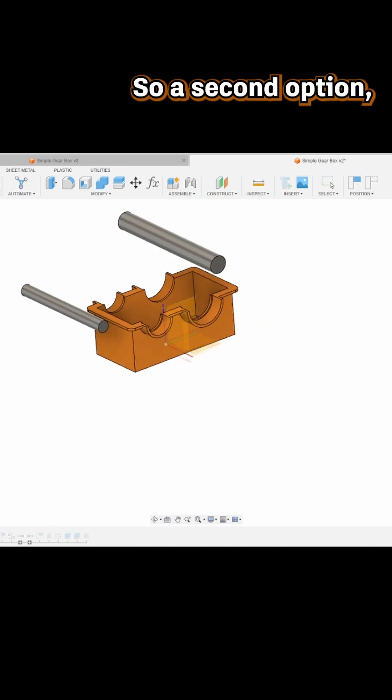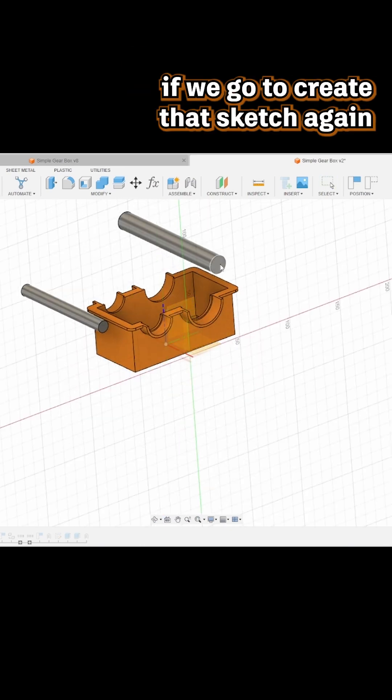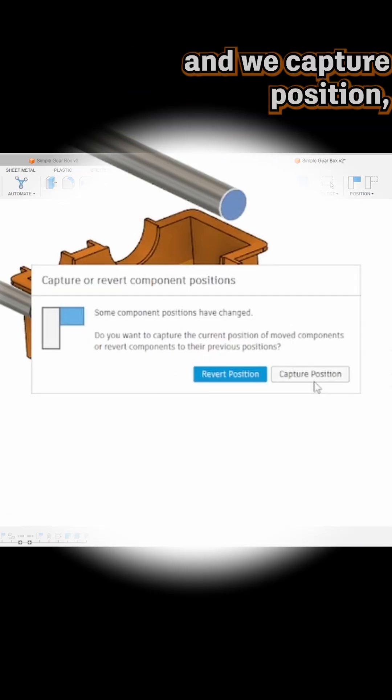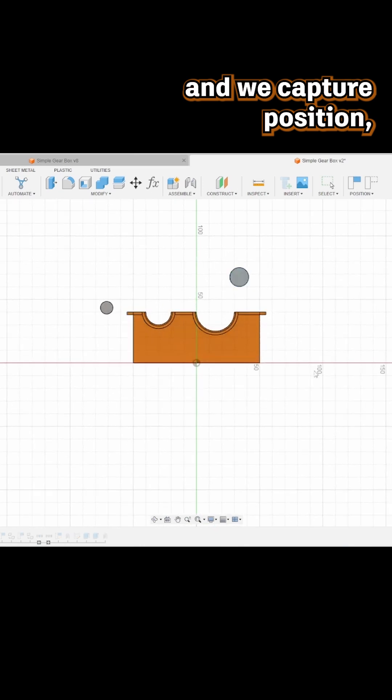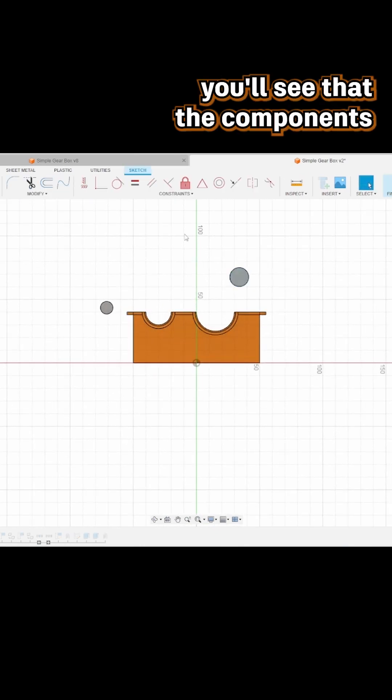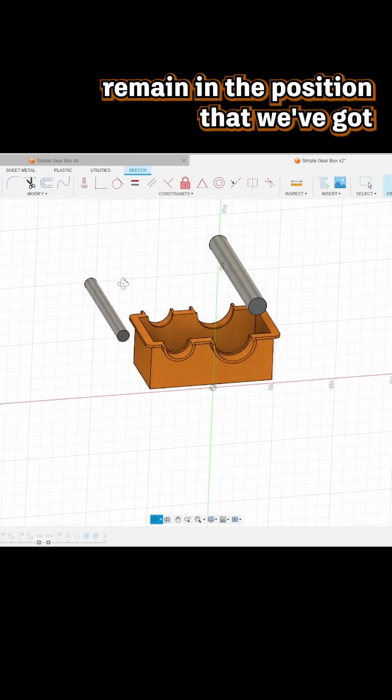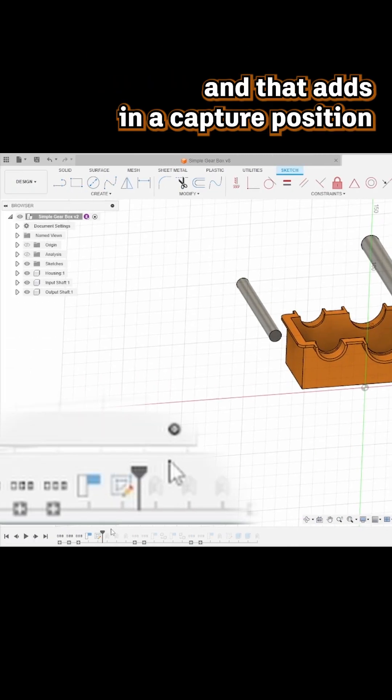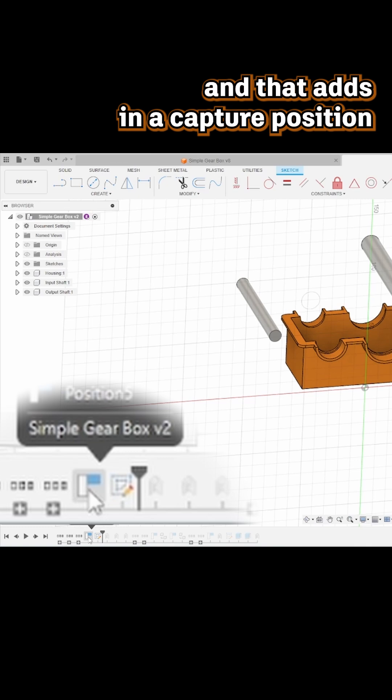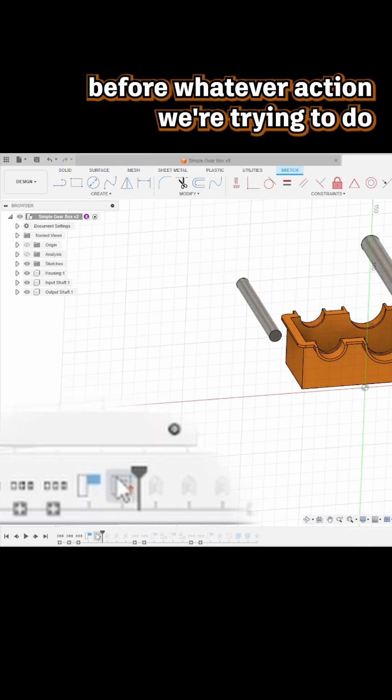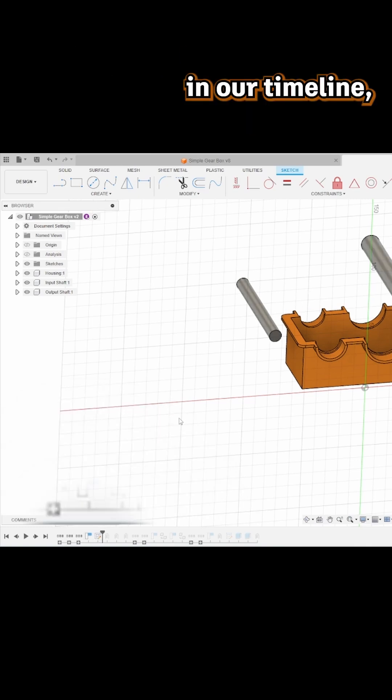Our second option: if we go to create that sketch again and capture position, you'll see that the components remain in the position that we've got. That adds in a capture position before whatever action we're trying to do in our timeline.